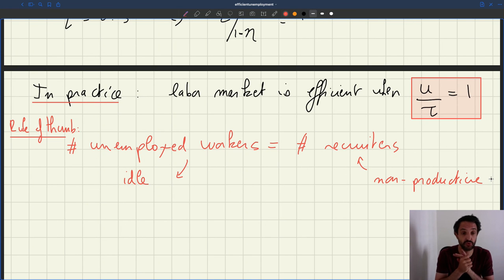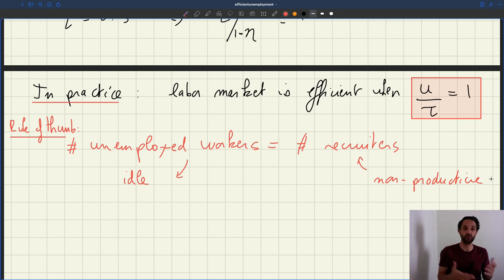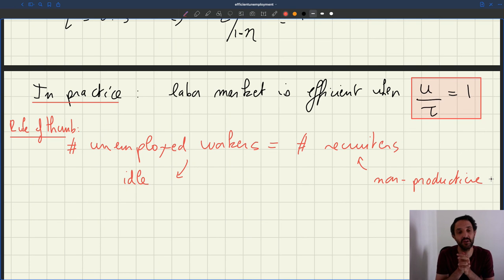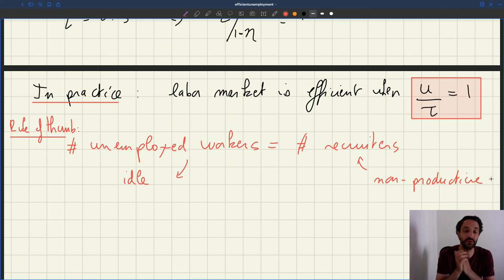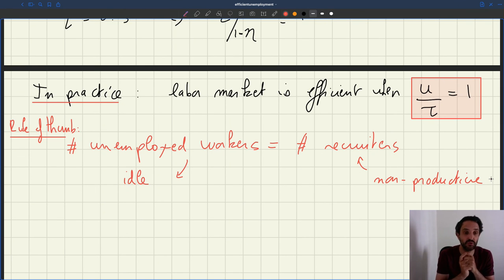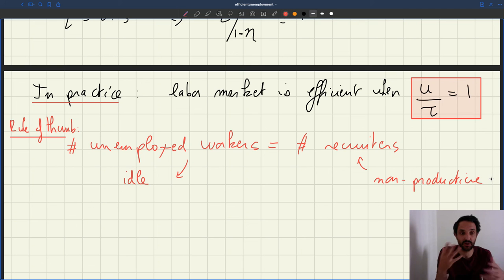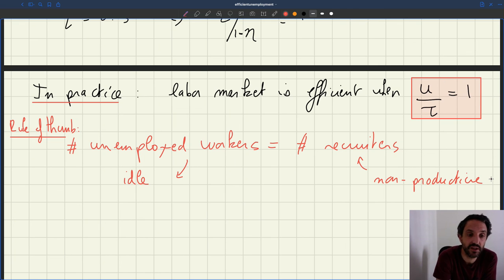That simple rule holds when the matching function eta is not too far from 0.5, which seems realistic. If you have 14-15% unemployment, that would be efficient only if you also had 15% of workers who are recruiters — which is not what happens. Evidence suggests about 3-4% of workers are devoted to recruiting and human resources. So that tells you the efficient unemployment rate has to be in the 3-4% range, since we don't have that many people devoted to recruiting in actual economies.